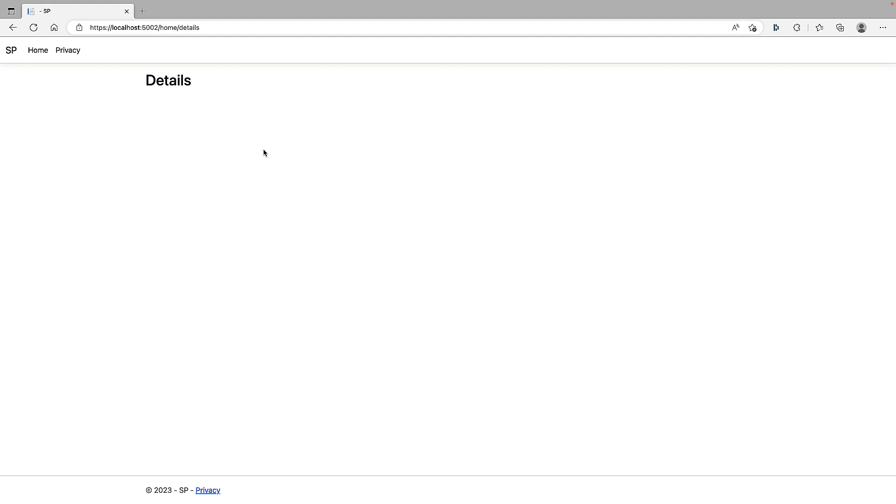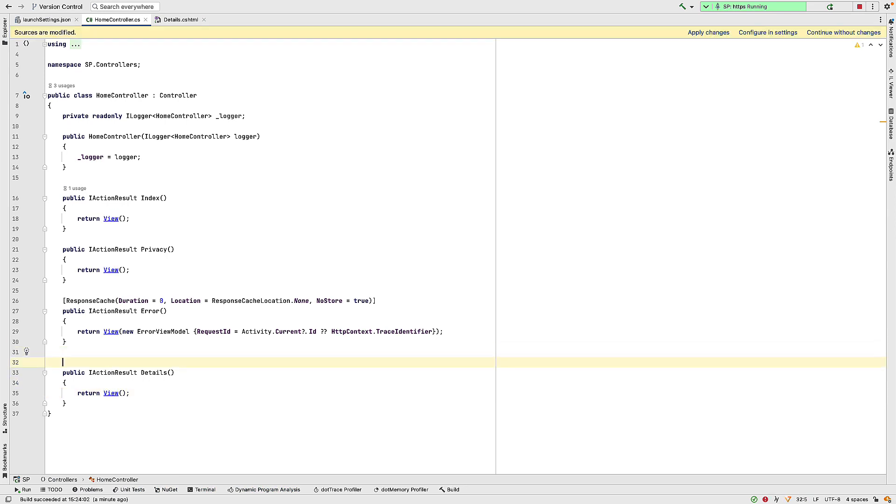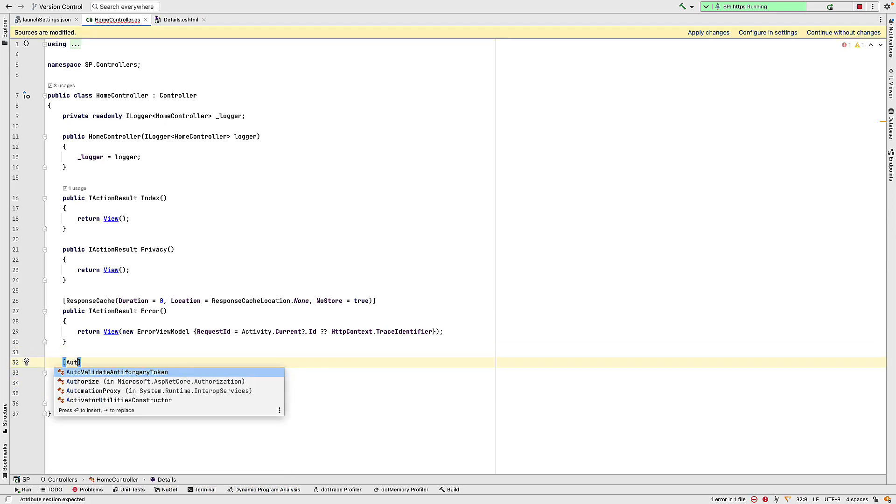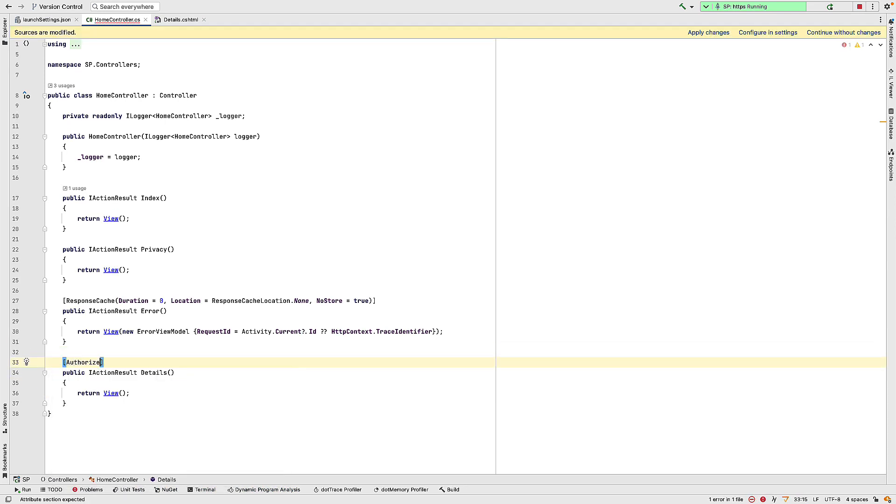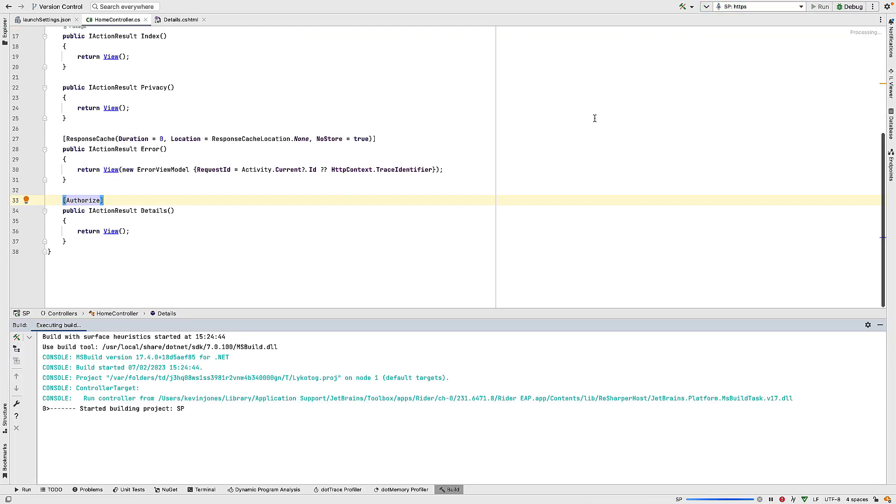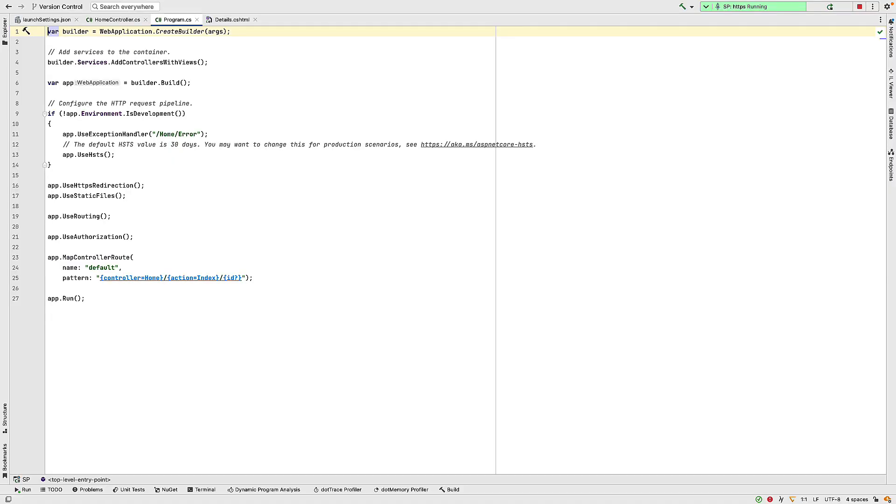So to force us to authenticate, back in the controller, I'm going to add the authorized header to this endpoint. And if I restart this application and refresh the page, we now get an exception. So we are saying now that I need to be authorized to get to this endpoint, and I want to be authorized so I can see these claims, but we haven't set up any authentication mechanism yet. And that's where SAML is going to come into this.